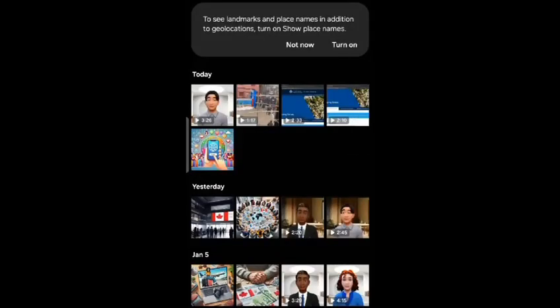Hi guys, welcome to my video. In this video I'm going to show you how you can switch between daily and monthly views on your Android devices.